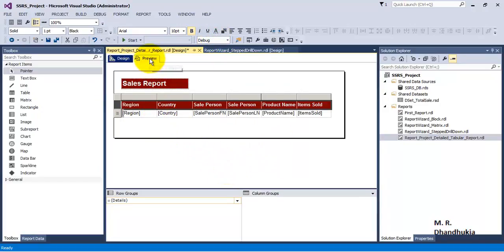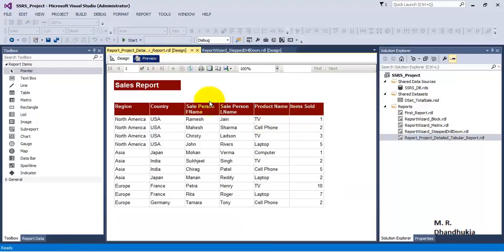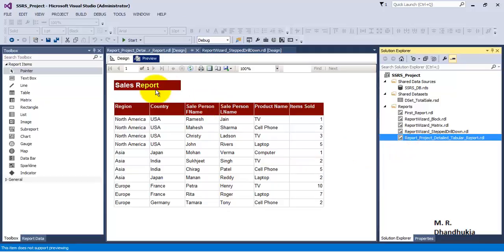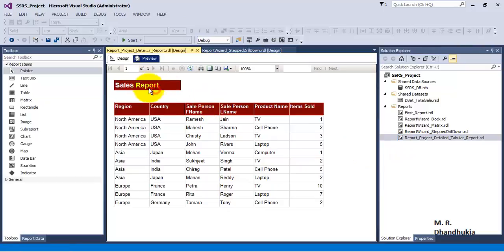Now let us preview our report. It looks like a proper report — we have generated our first tabular report from scratch using the report project. The report is called 'Sales Report'. I hope friends this video tutorial is useful to you, thank you.